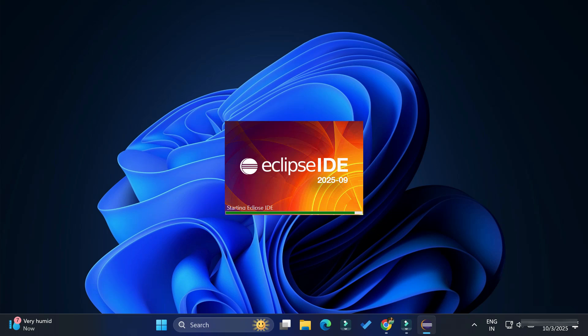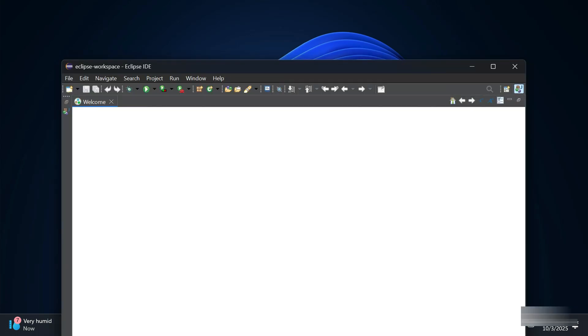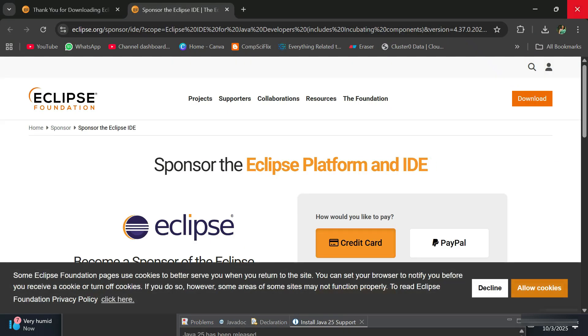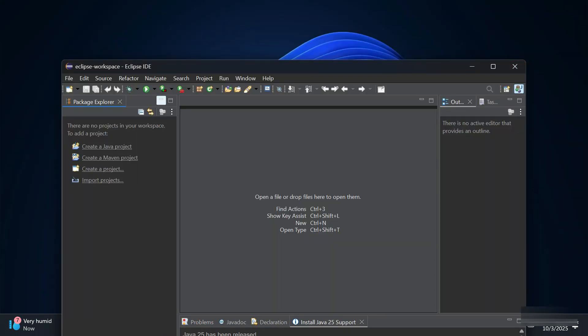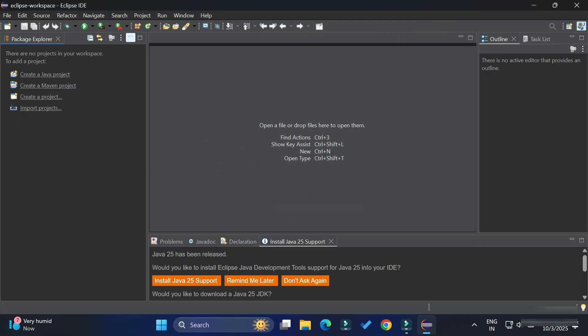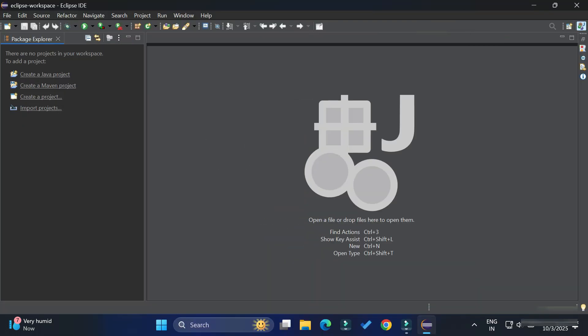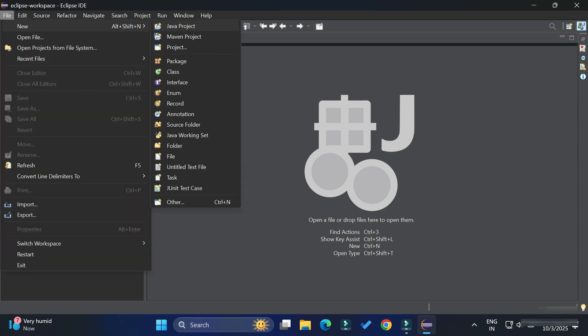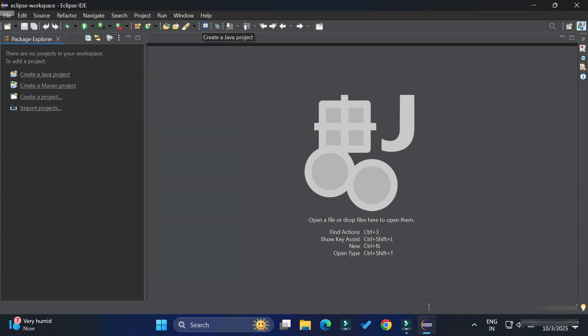My Eclipse IDE has started. Let me close the welcome page. Now I'm going to show you how to create a Java project. Go to the File menu, select New, and then Java Project.